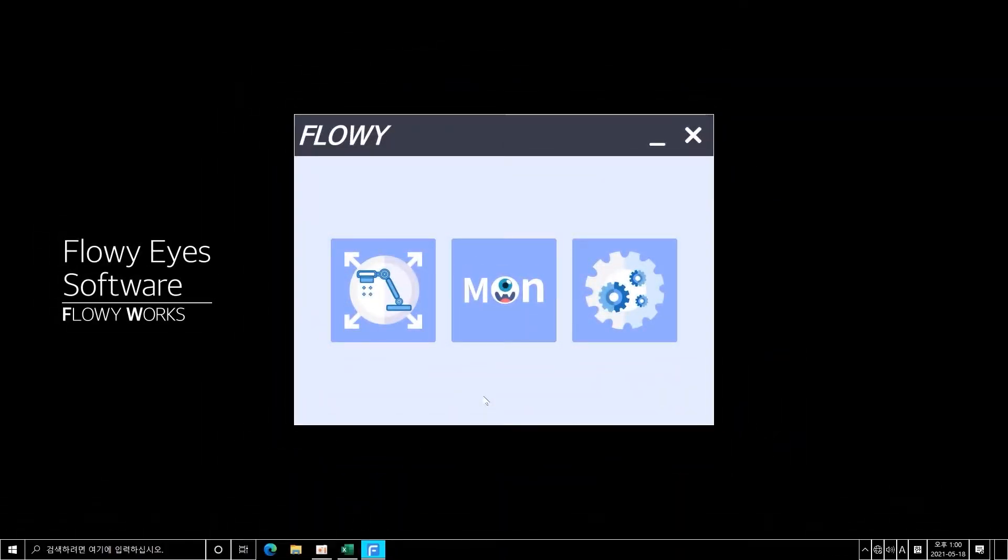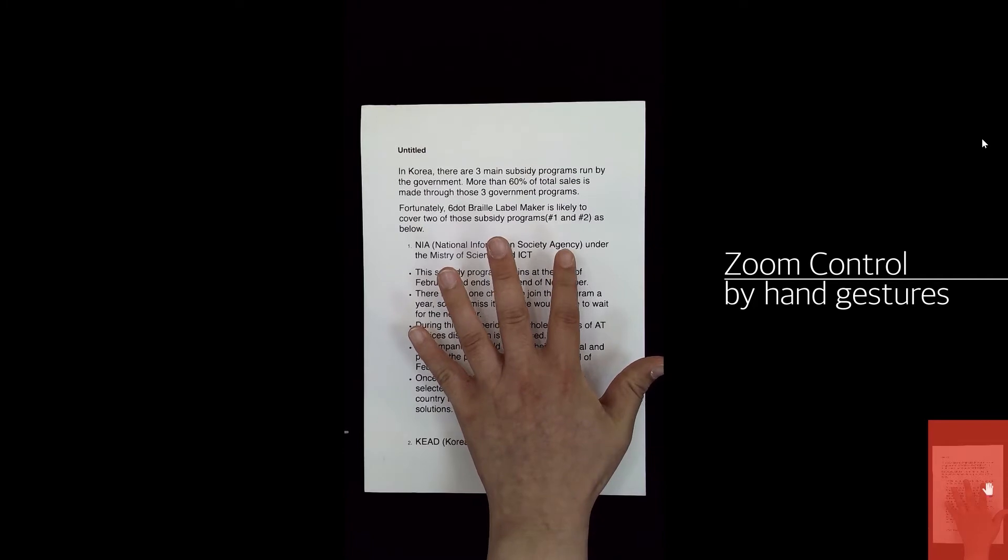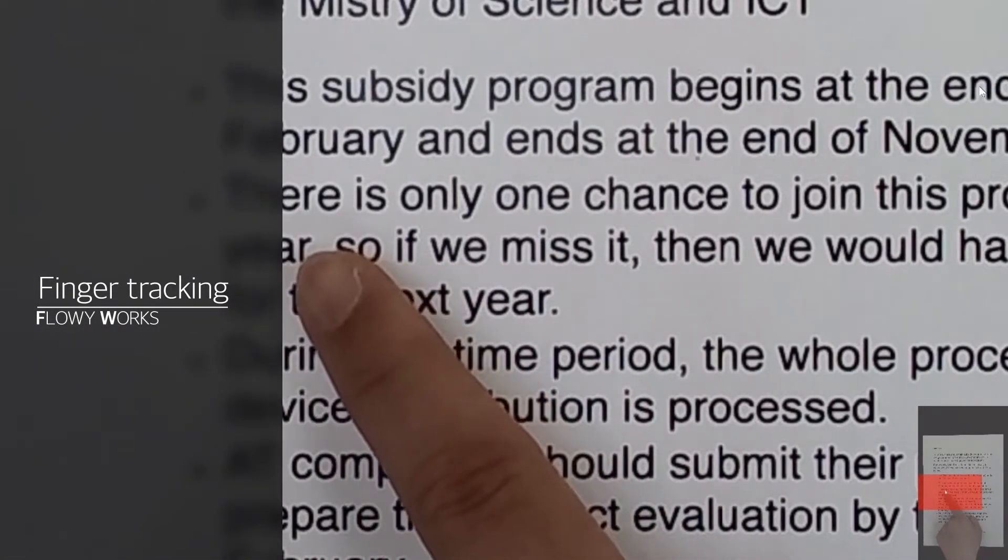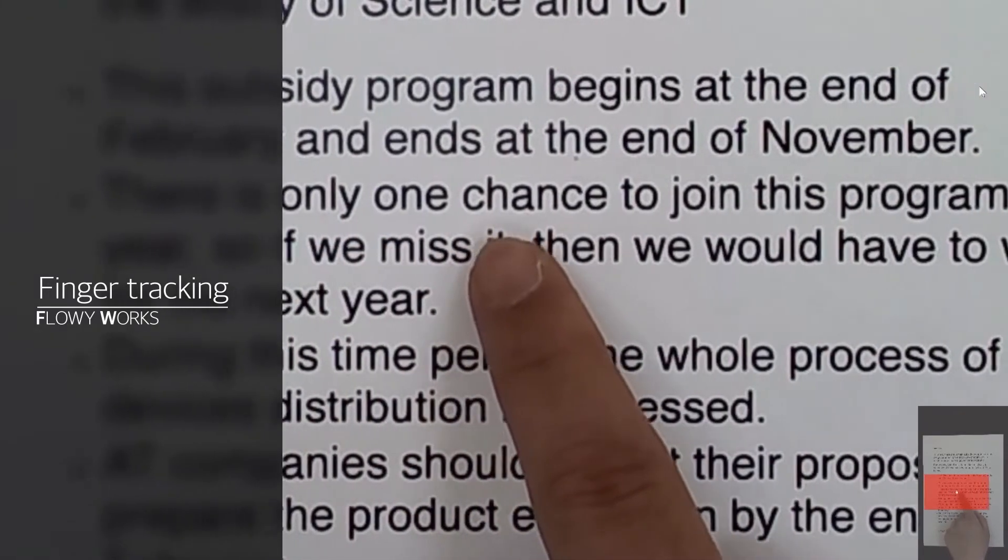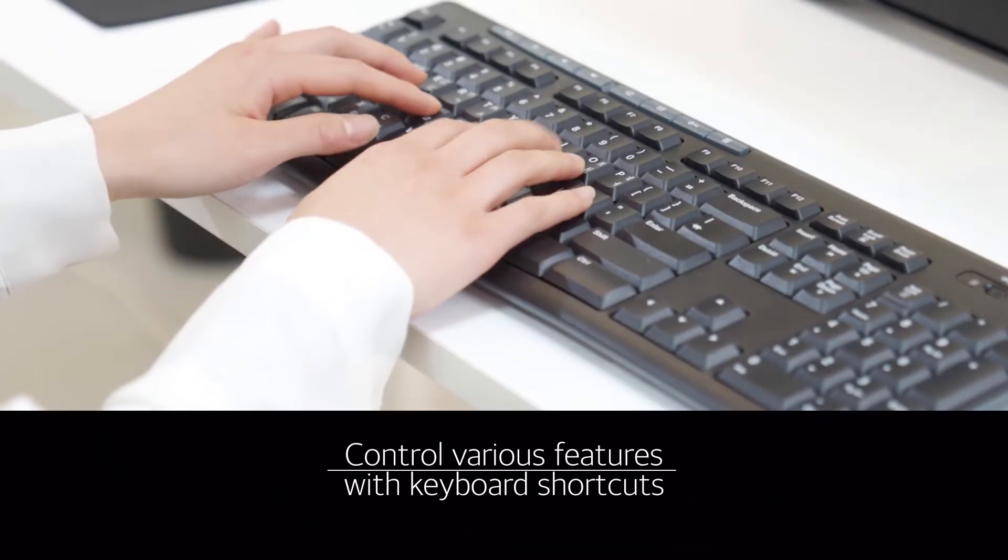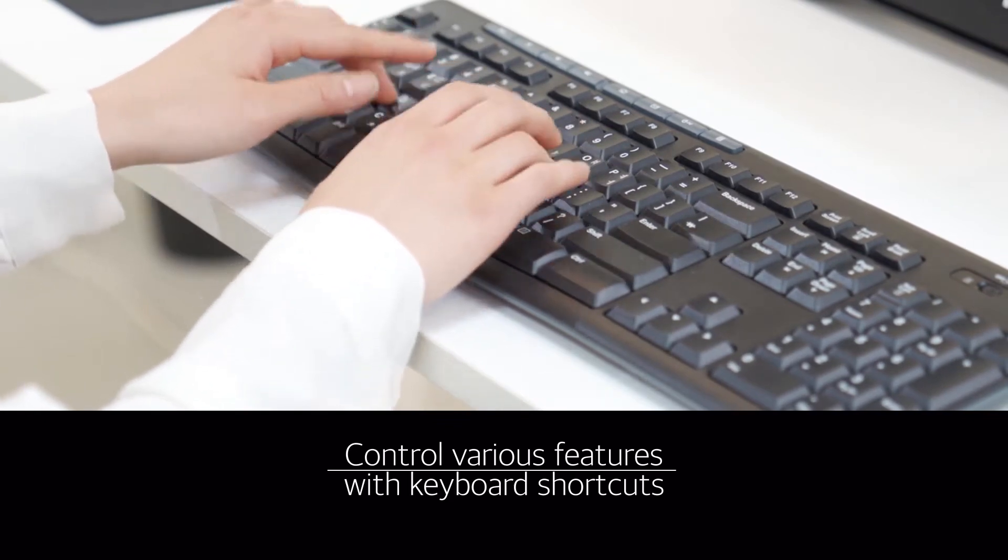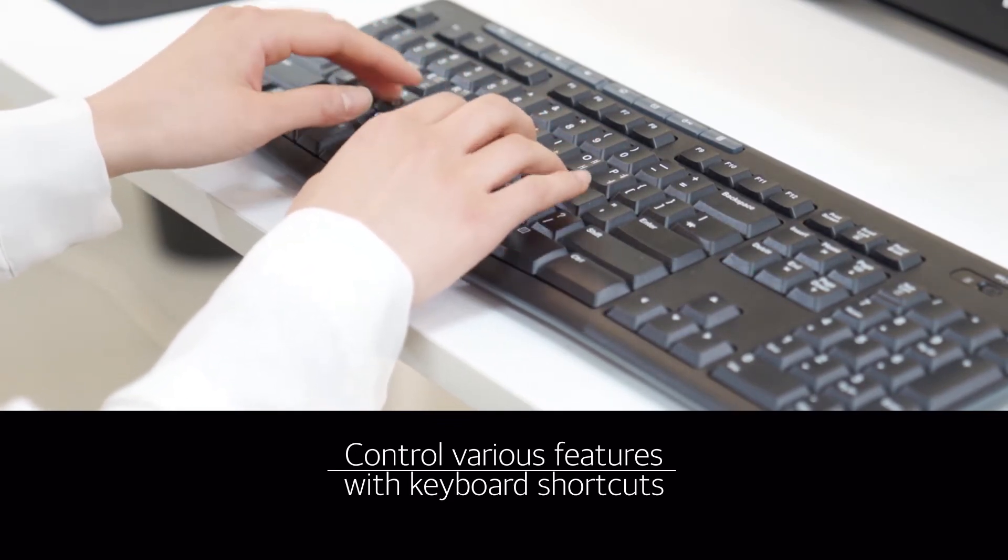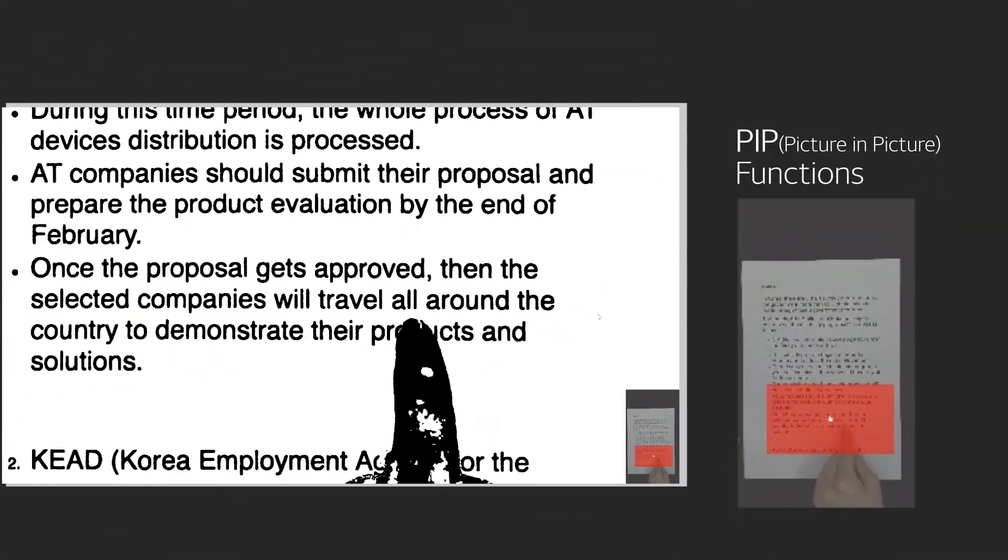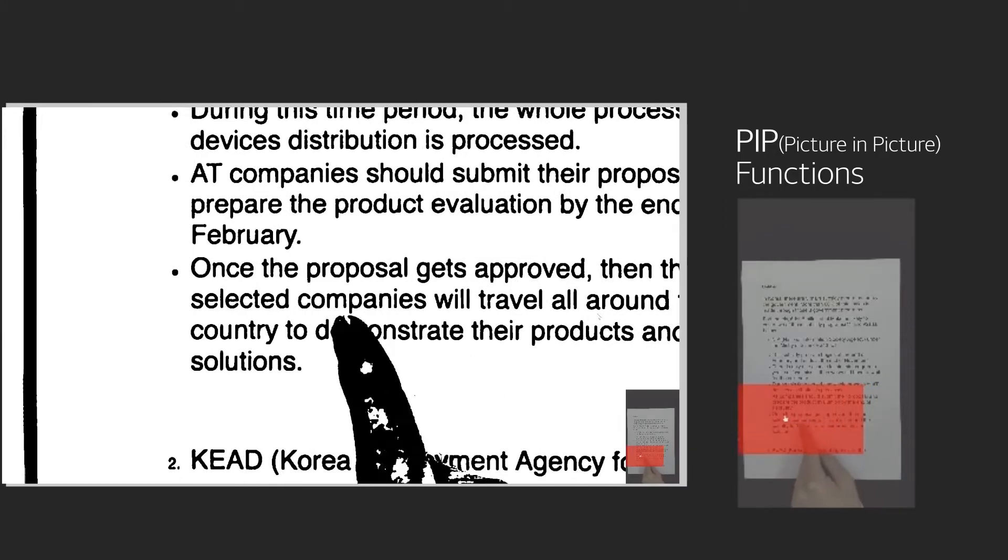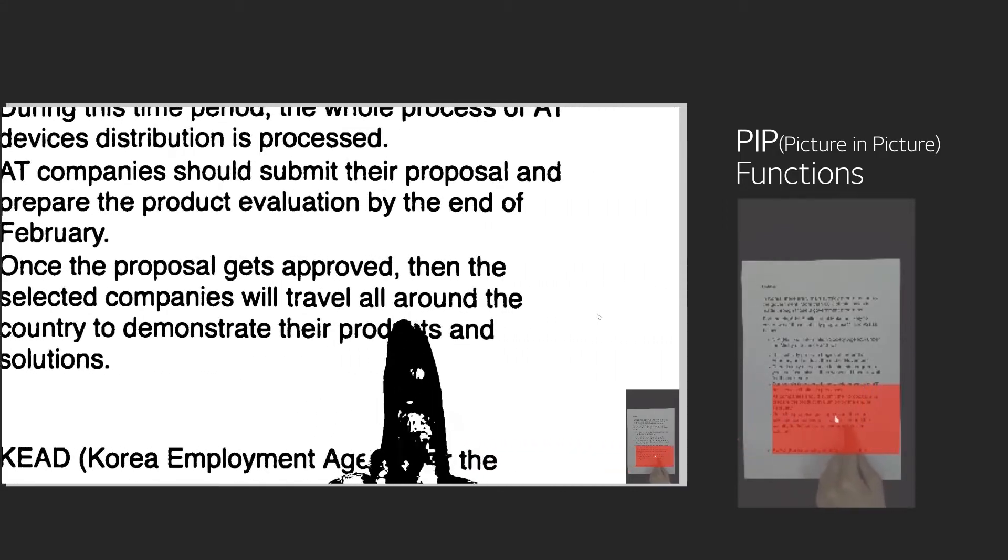When you look at the features of the AI-based video magnification of Flowyworks, it is controlled to zoom in and out by your hand gestures. The AI-based engine automatically enlarges the part which is pointed by your finger and tracks your finger movements. In addition, you can control all the features like zoom in, zoom out, brightness, shade, and high contrast with keyboard shortcuts. A PIP screen is provided on the lower right side of the screen so it helps you to intuitively find the magnified area from the entire image.